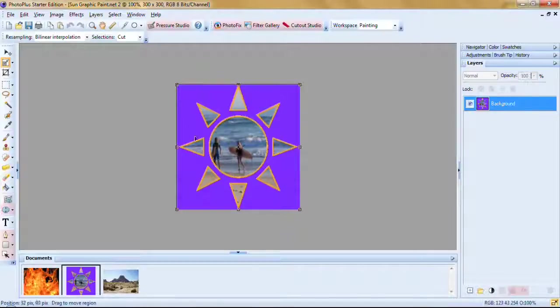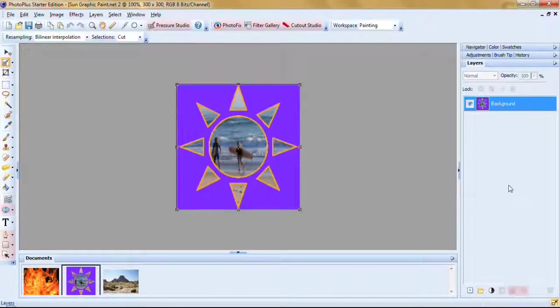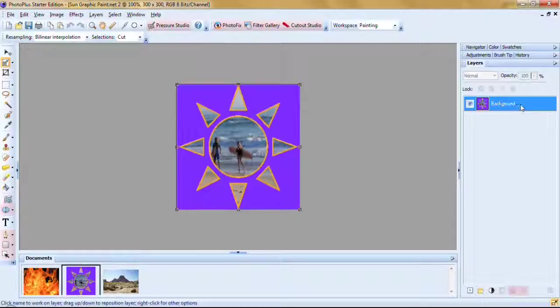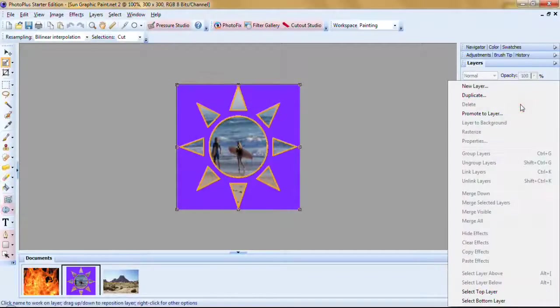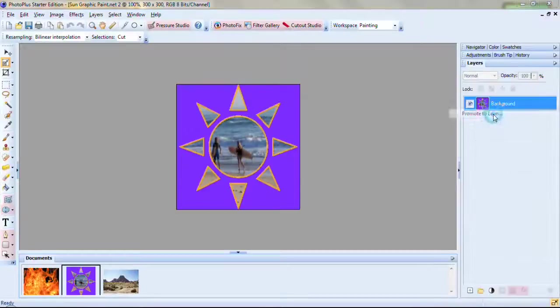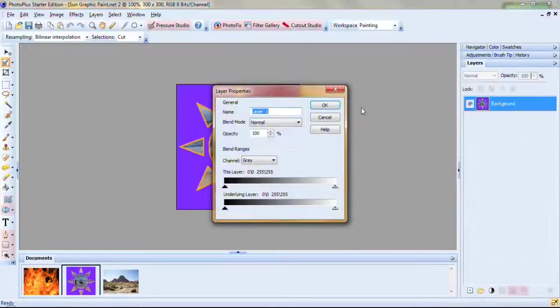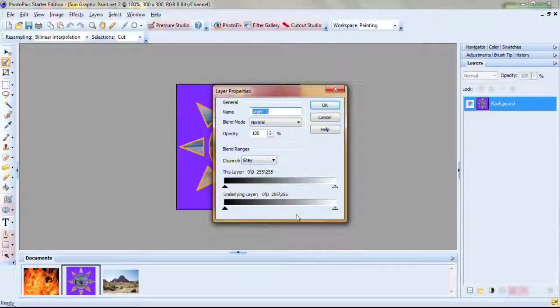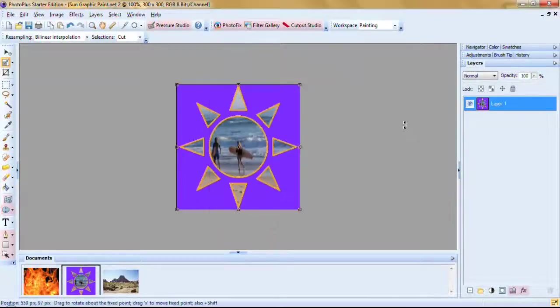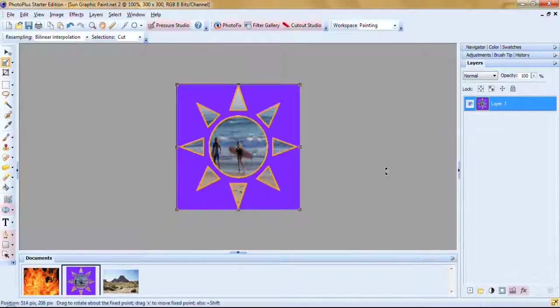I've opened this picture in the workspace. First thing you'll notice here in the layers palette, it's a background layer. First thing you always want to do is promote a background layer to a regular layer. That's because you can do anything you want to do with a regular layer. Some things are restricted on a background layer. Right click on the background layer and promote to layer. Just click on it. You can give your layer a name or not. Blend ranges, we don't have to mess with any of this. Just click OK. And you'll see now instead of background, it says layer 1.